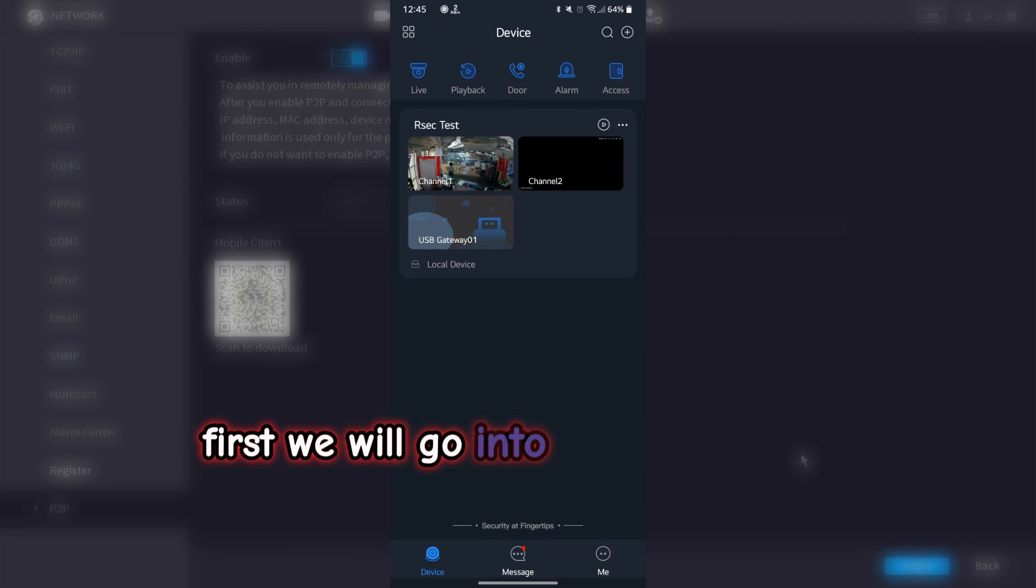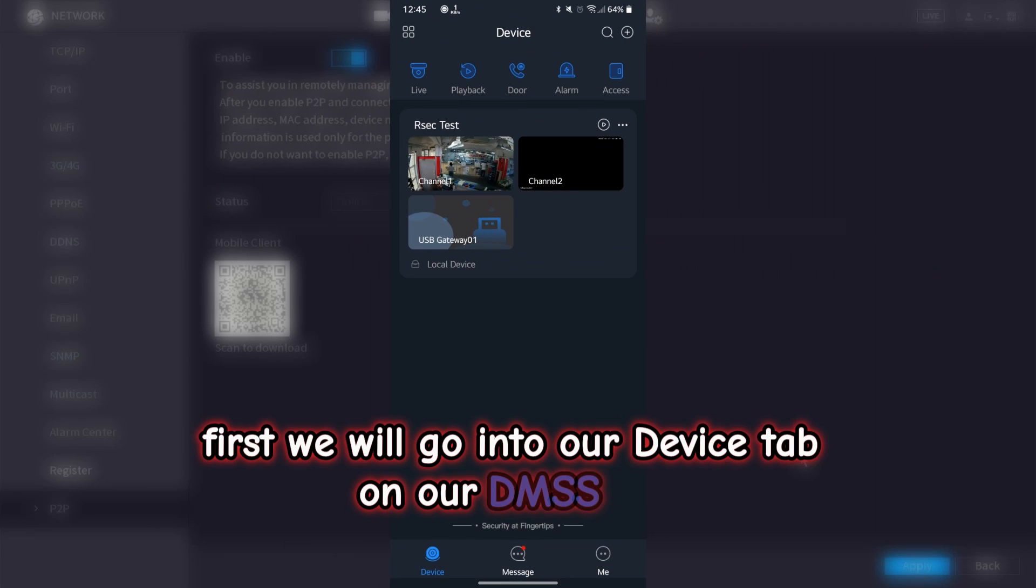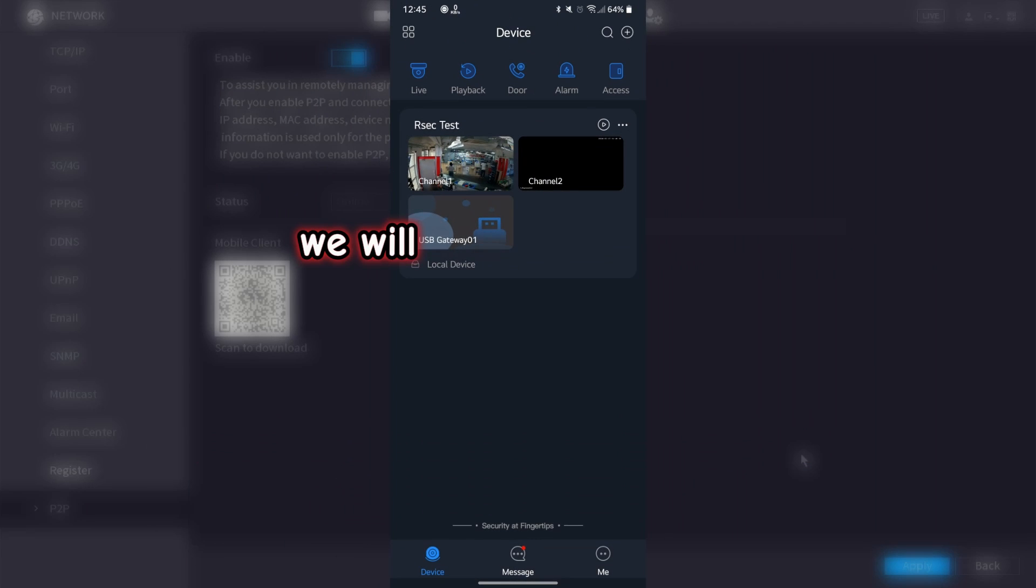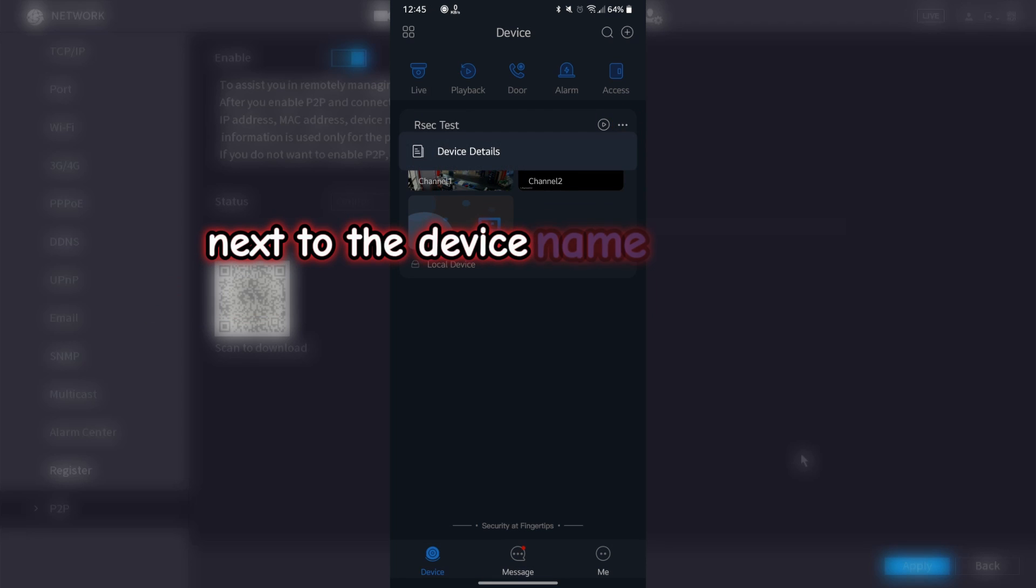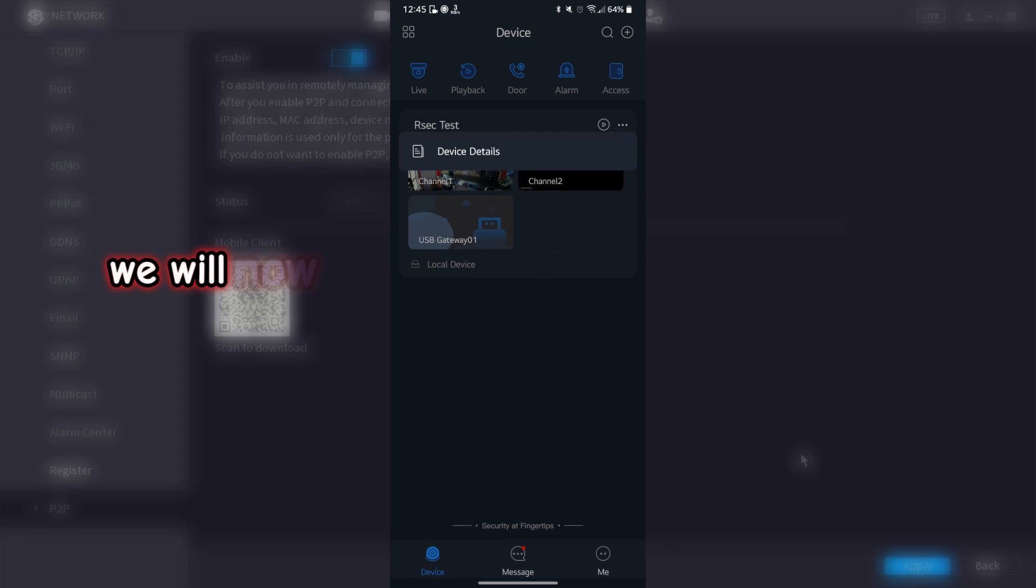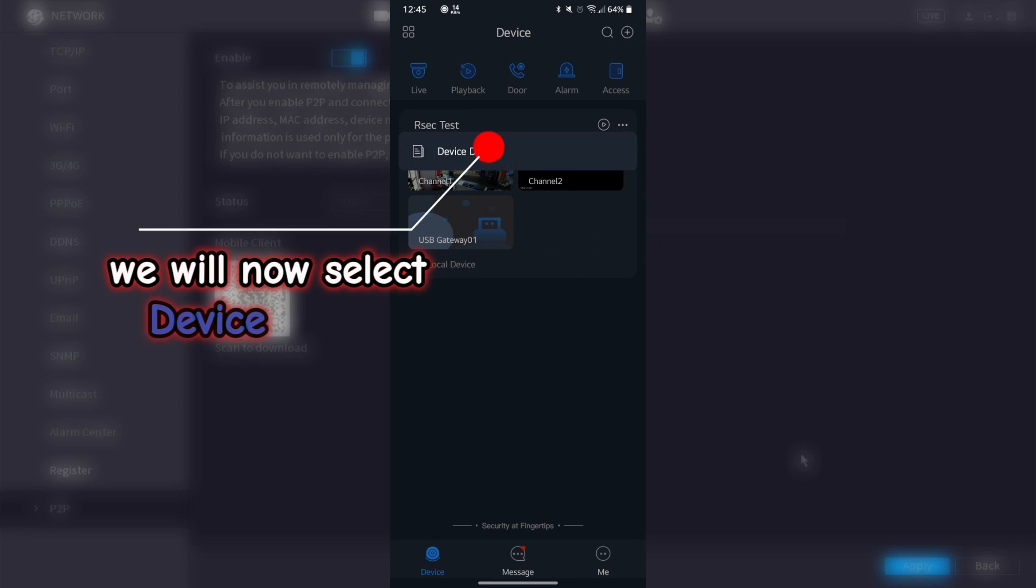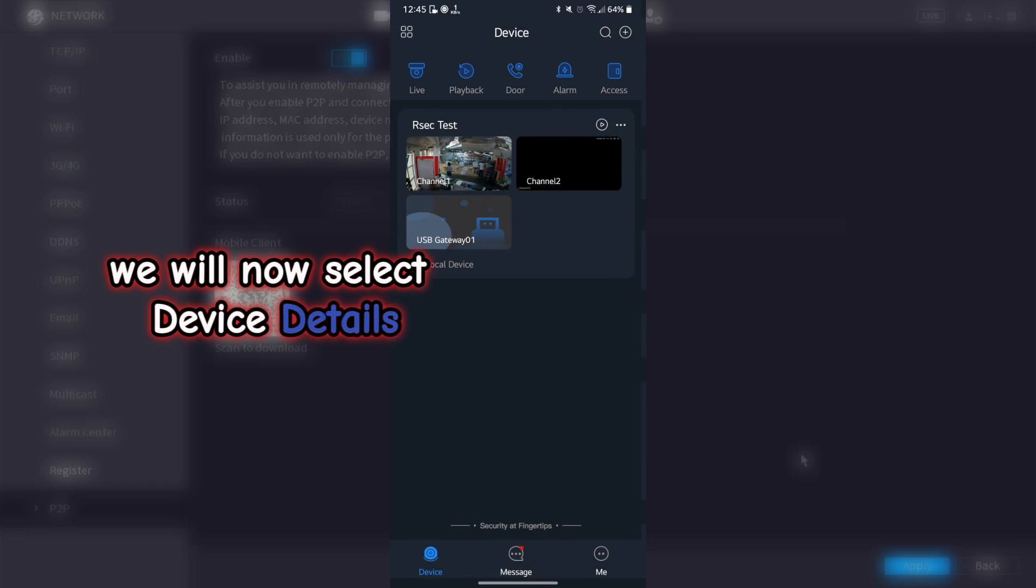First we will go into our device tab on our DMSS app. We will now select the three dot menu next to the device name, then select device details.